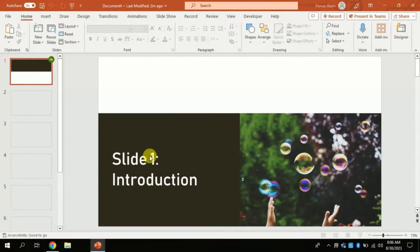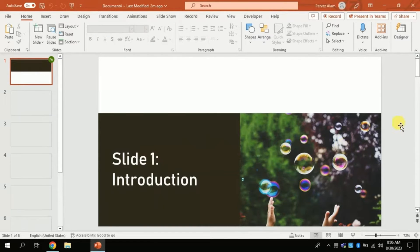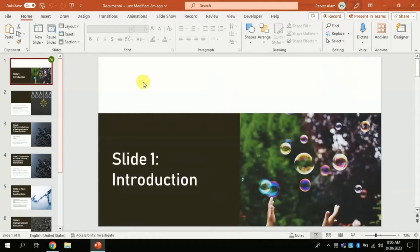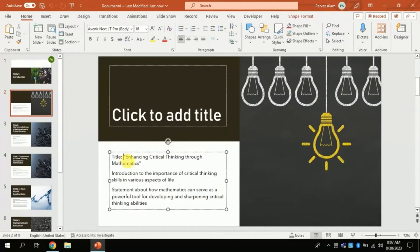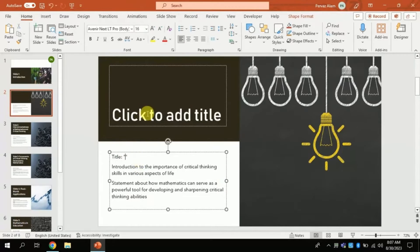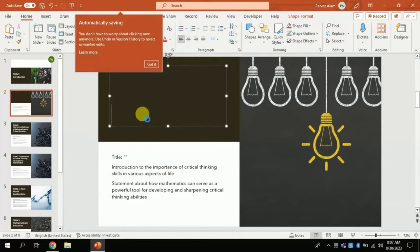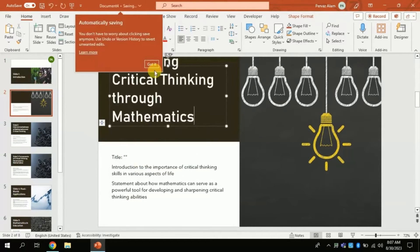From here you can go on slides by slides in order to make certain changes. You can make further changes by looking at different slides. Let's suppose I want to make some changes in this slide. I can cut the title from here and I can paste over here to make it more professional.